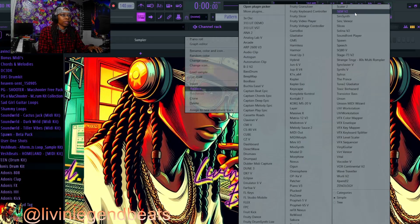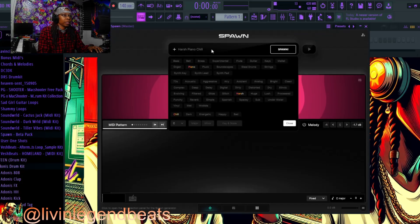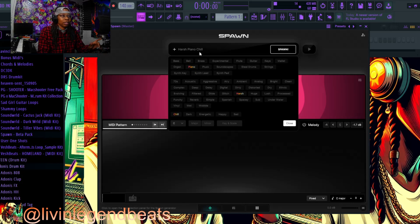Let's go ahead and open up Spawn. We're going to come over here to the preset bank — it says 'Harsh Piano Chill.' You can change it to keys, guitar, flutes. I'm going to go ahead and see what type of vibe it cooks up on its own, so I'm going to hit the Spawn button. It's going to generate eight different MIDIs for me to catch a vibe.